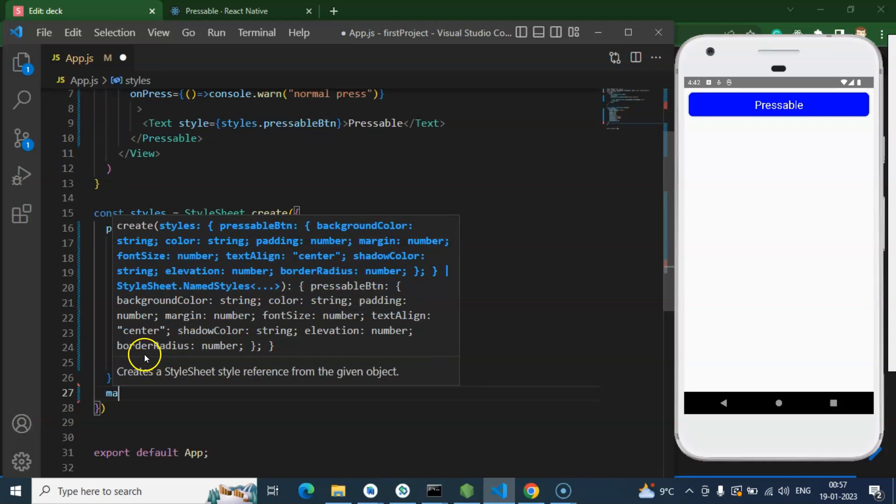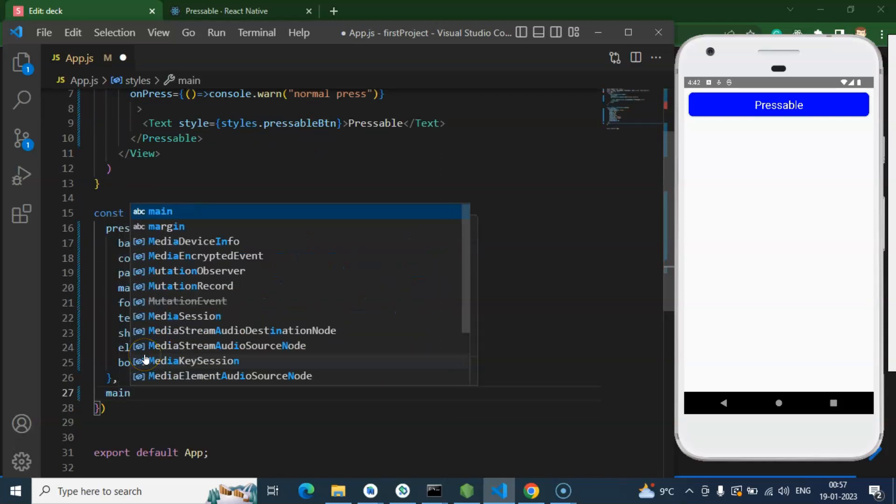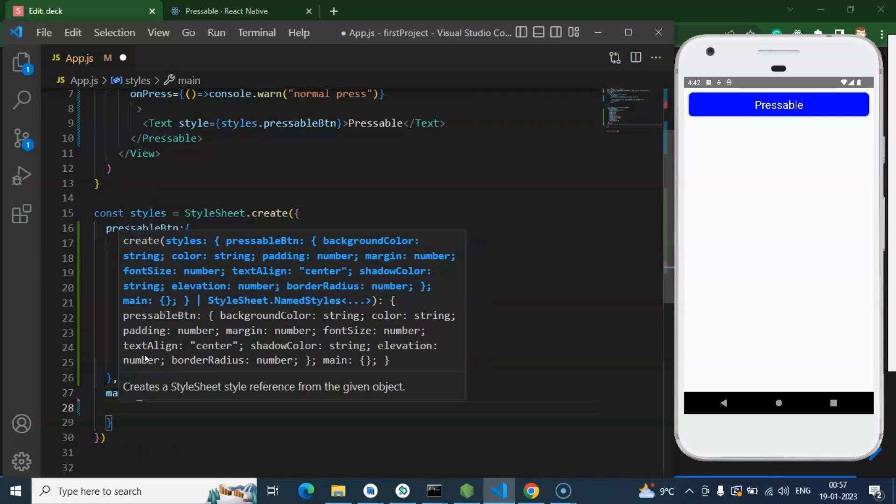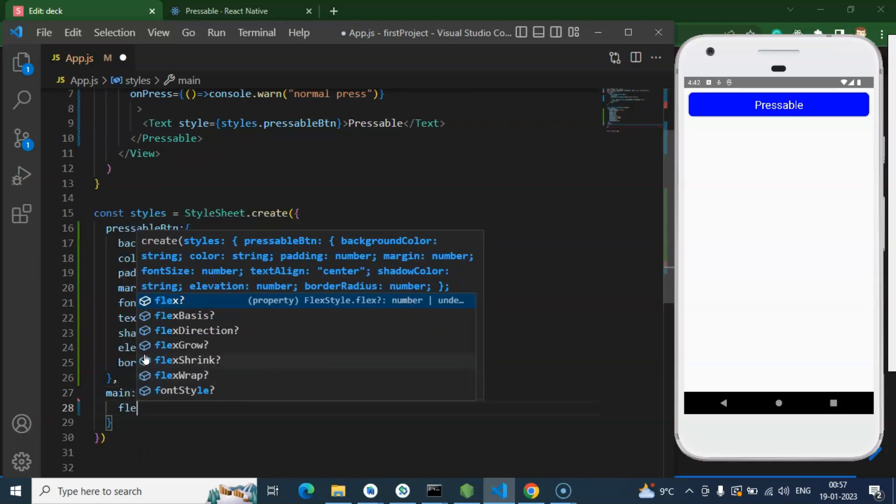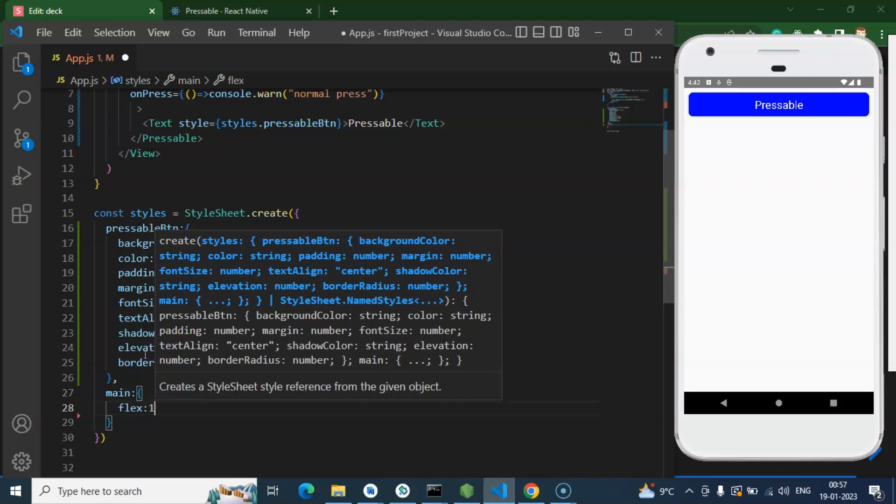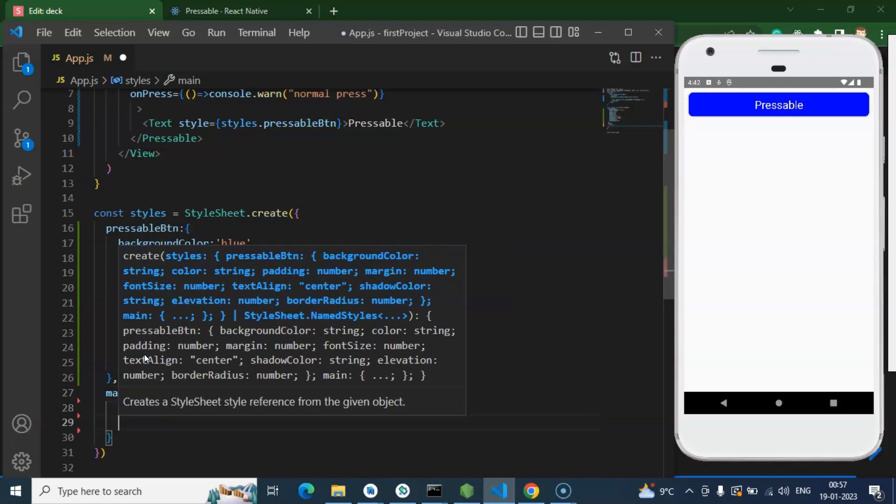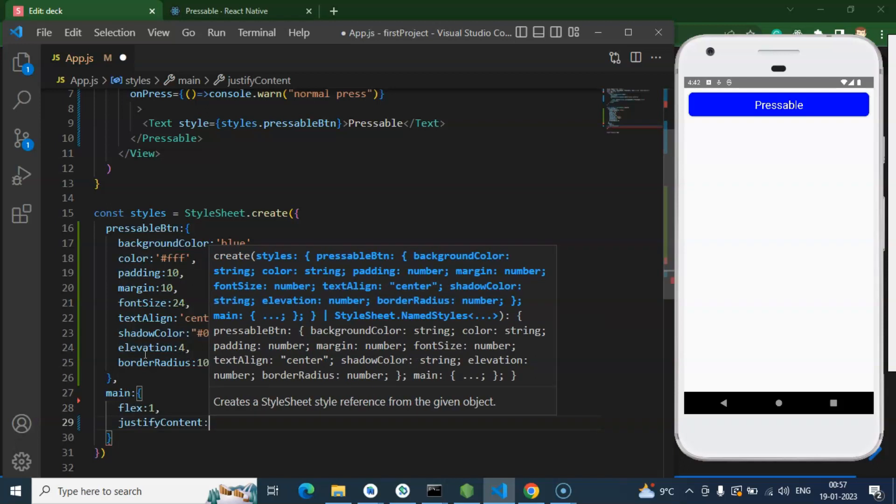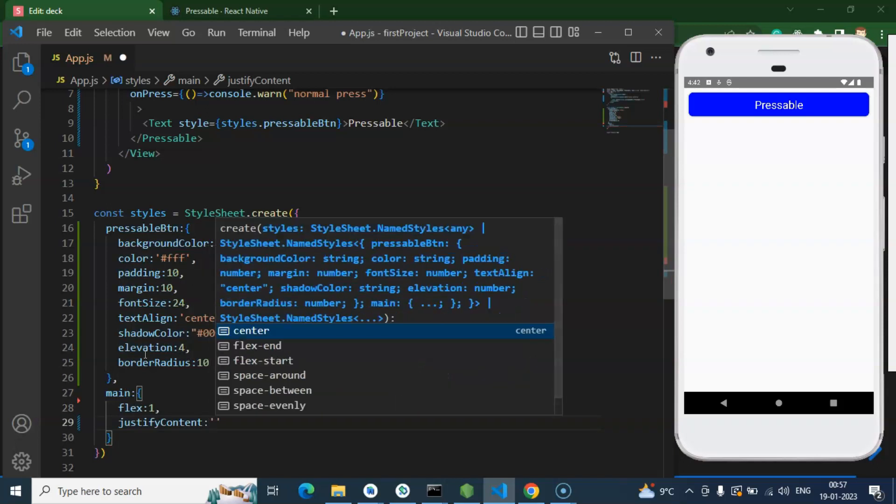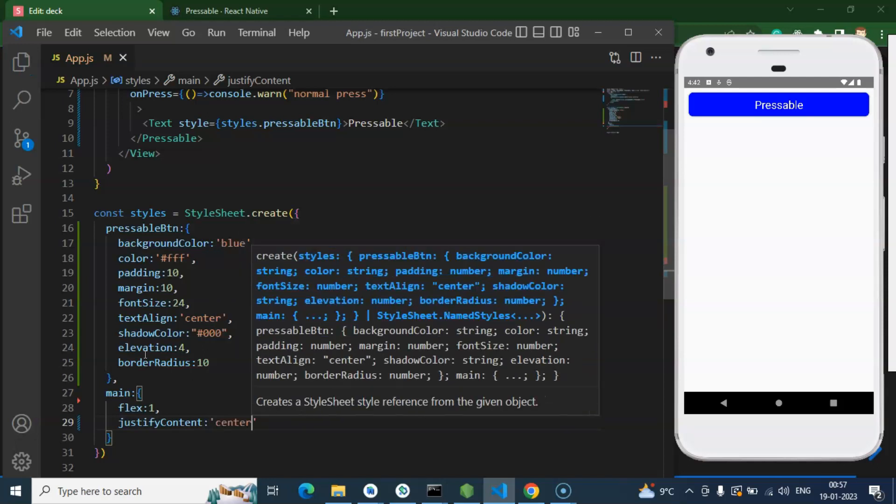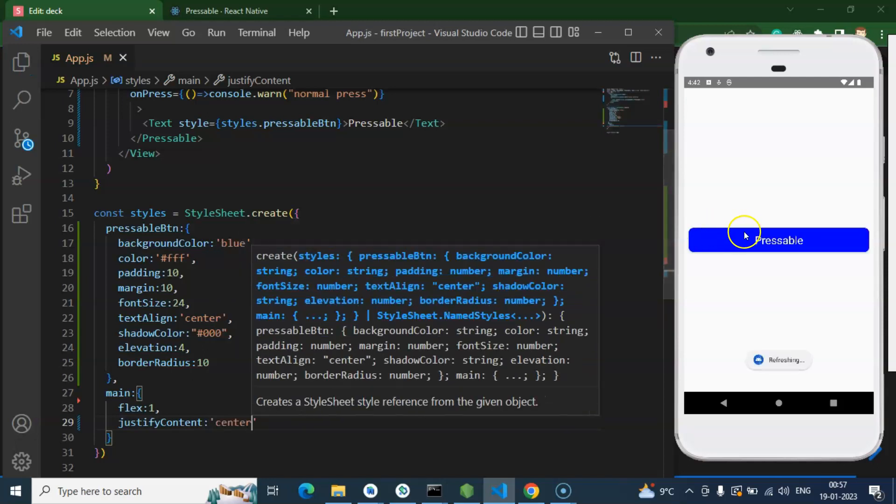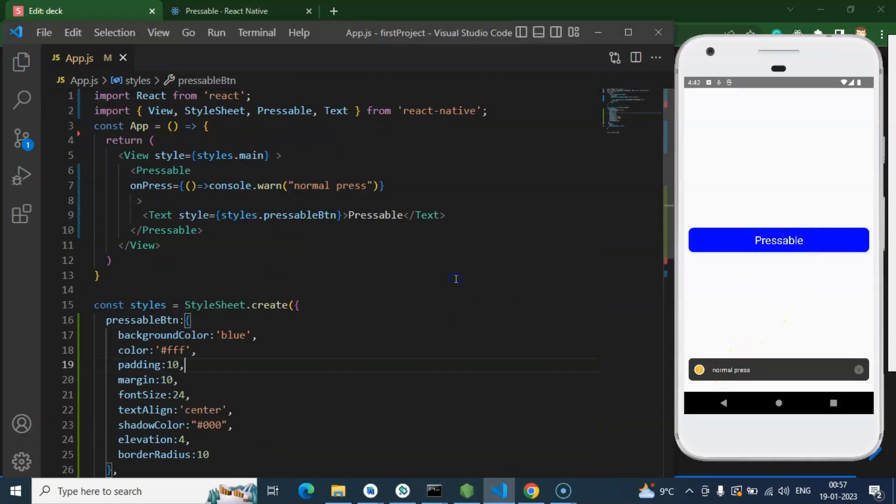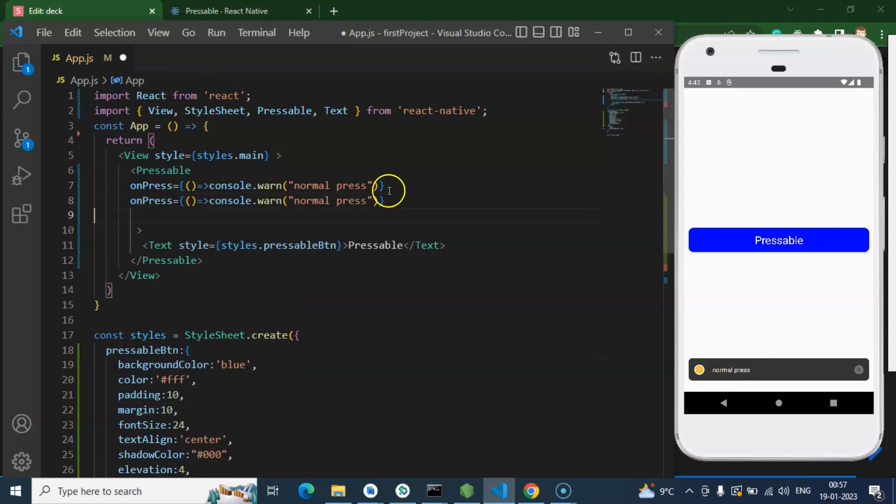So main you can see that flex one, and let's not add in the bottom, let's add in the center. So just put there justifyContent center, and if you want to put in the end bottom then you can put there flex end. All right, so if I am just pressing this button here you can see that we get the result as a normal press.